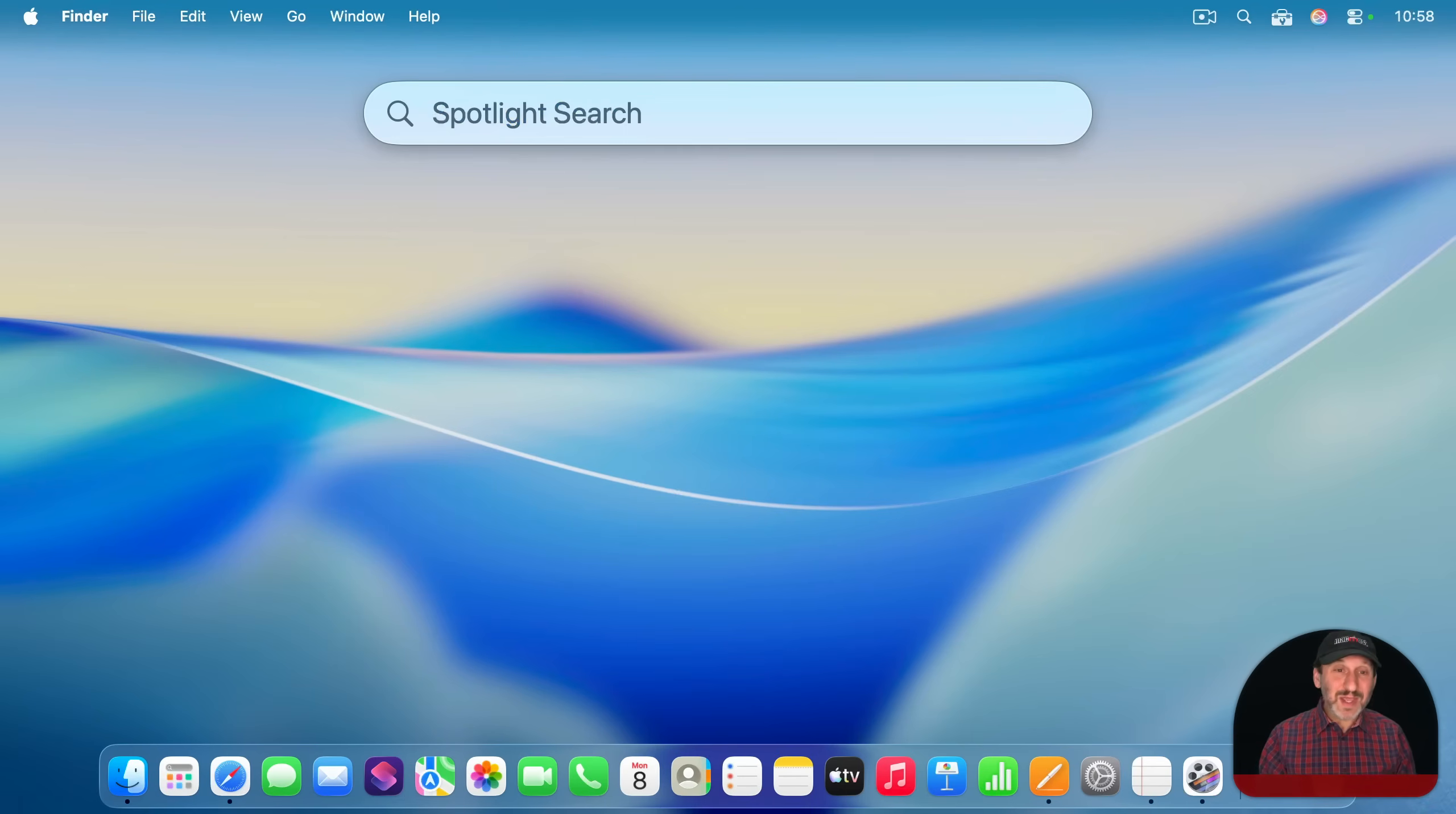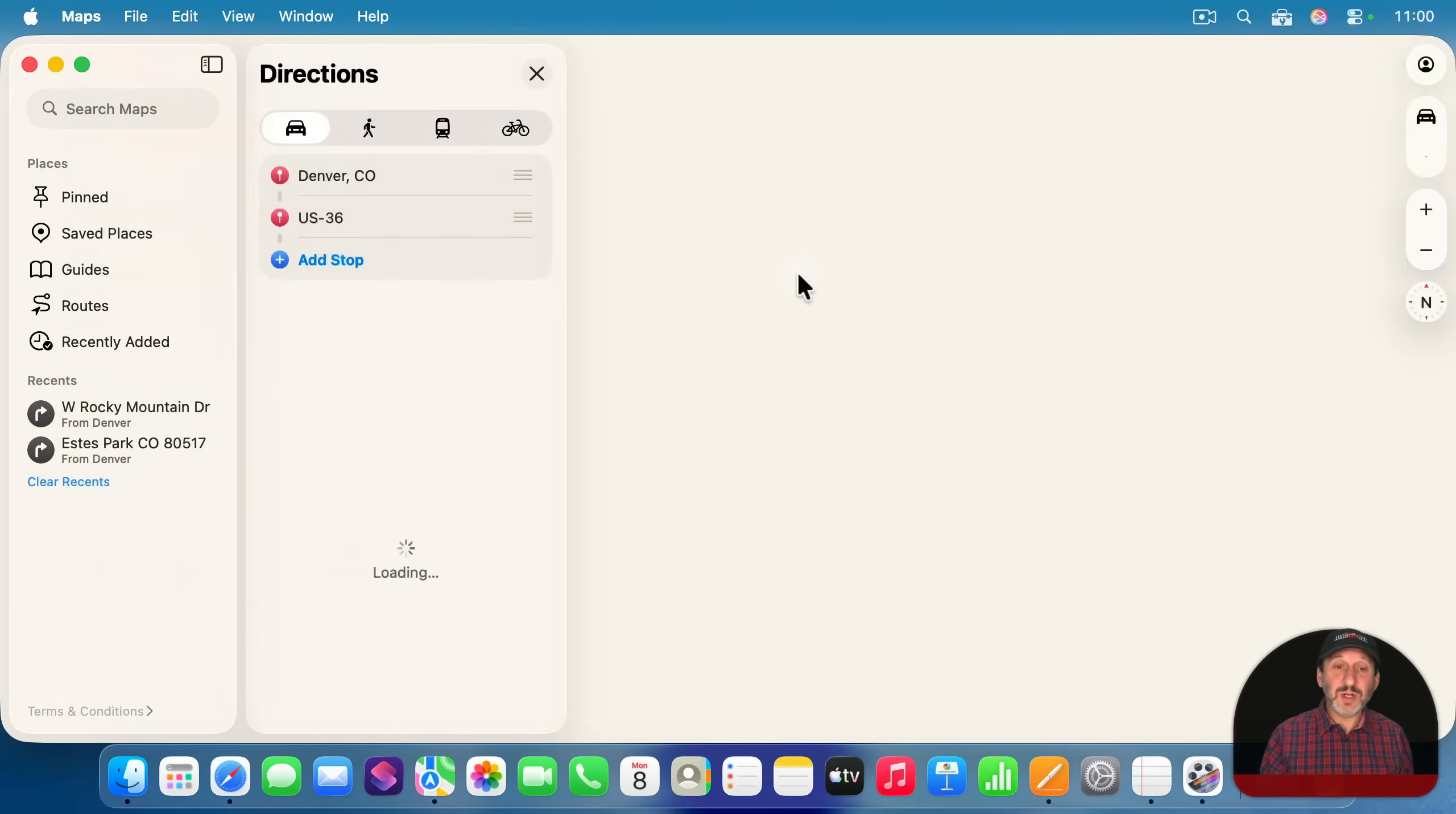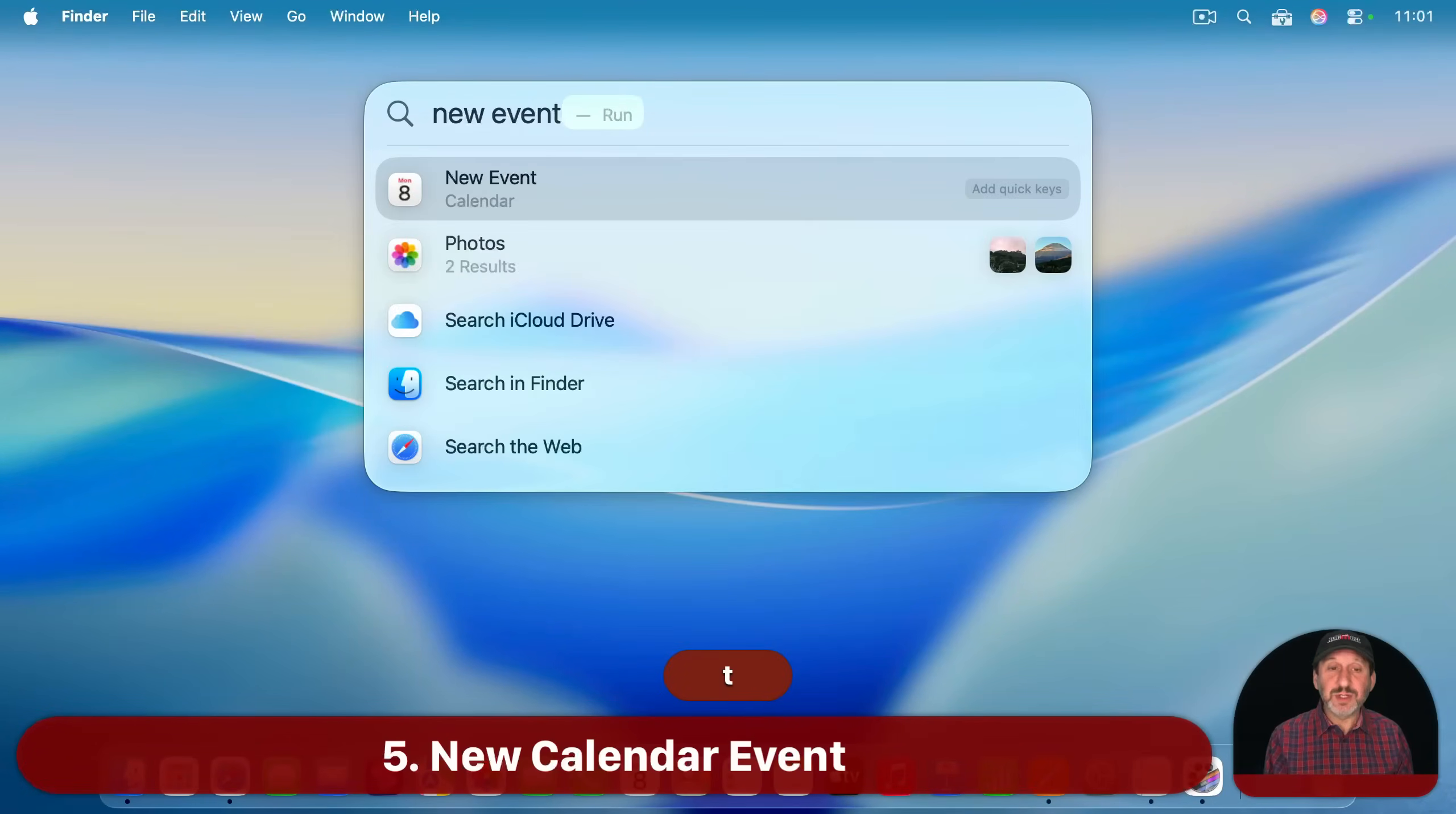But if you do want to get actual directions, then you can use open directions like this. Search for a destination and simply press return. It will launch the Maps app and show you those directions.